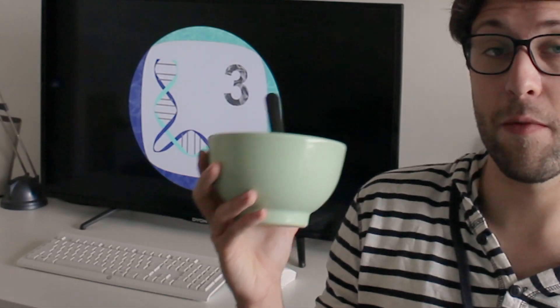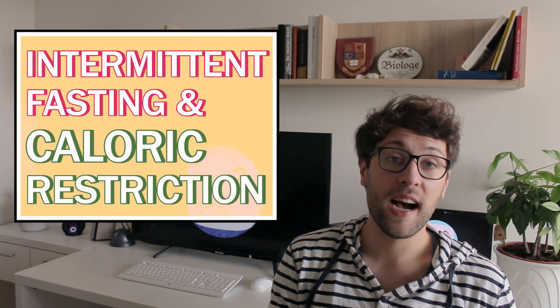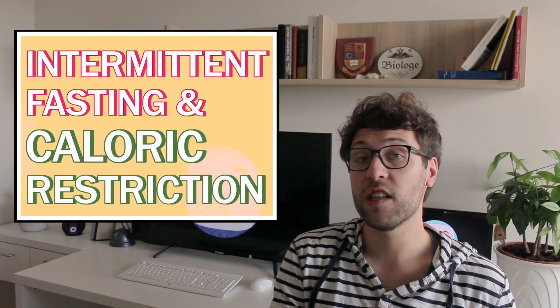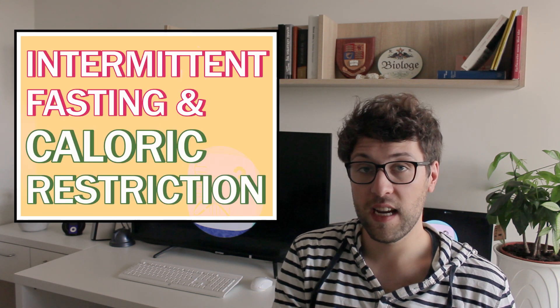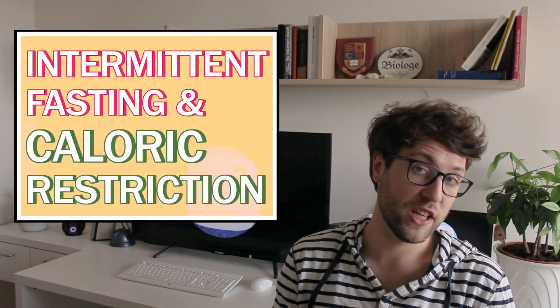There's nothing better than eating my favorite cereal in the morning. Breakfast is the most important meal of the day, right? Well, it seems like it is not only important what you eat, but also when you eat it. At least there are two forms of diets which claim that. These diets are called intermittent fasting and caloric restriction.